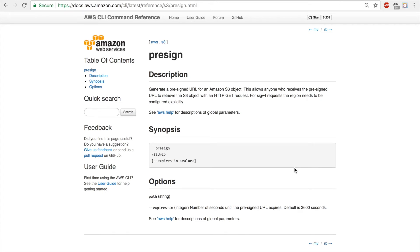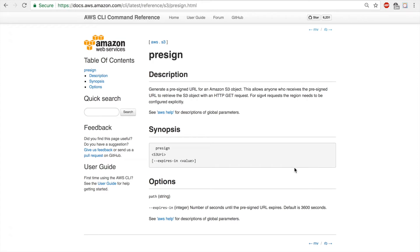Hello and welcome to this lesson. In this lesson we will look into how to generate a pre-signed URL for an Amazon S3 object. This will allow anyone to receive the pre-signed URL and retrieve the object. This is one of the topics in AWS associate level exams.